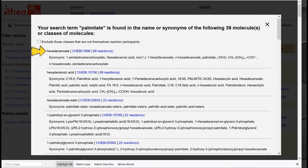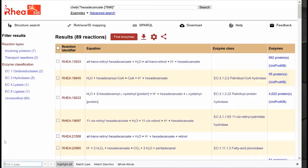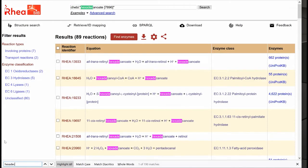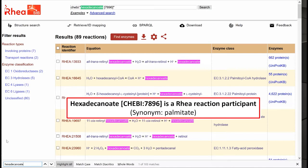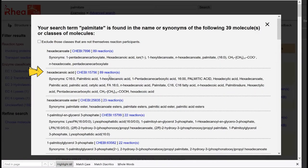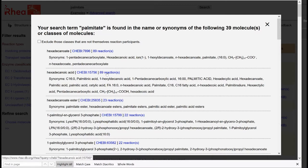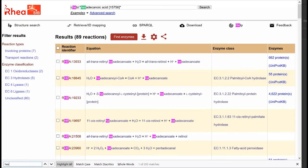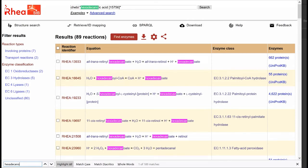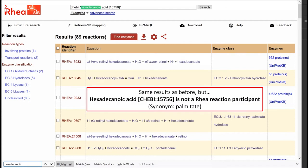Let's see the reactions for hexadecanoate, and we clearly see that our molecule participates in these reactions. If we do the same for hexadecanoic acid, we see that it does not directly appear as a reaction participant in RIA.